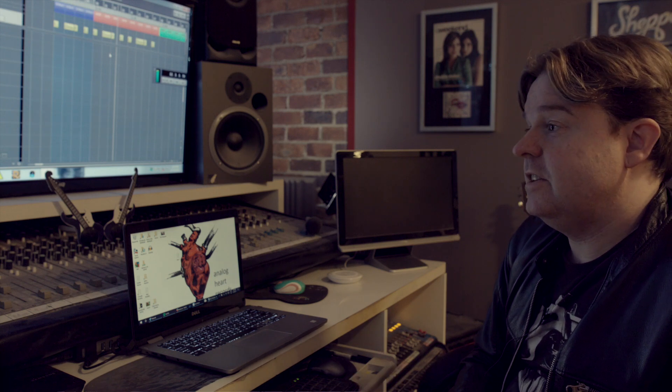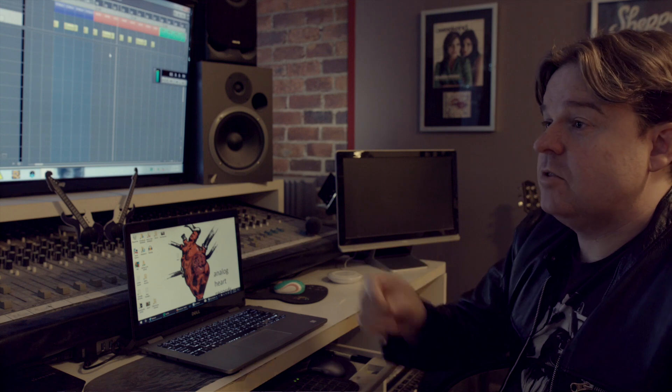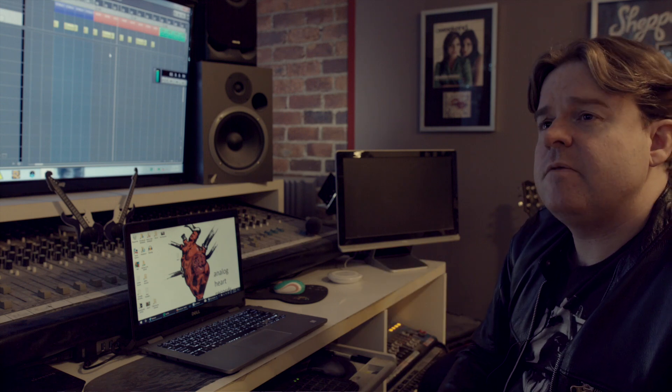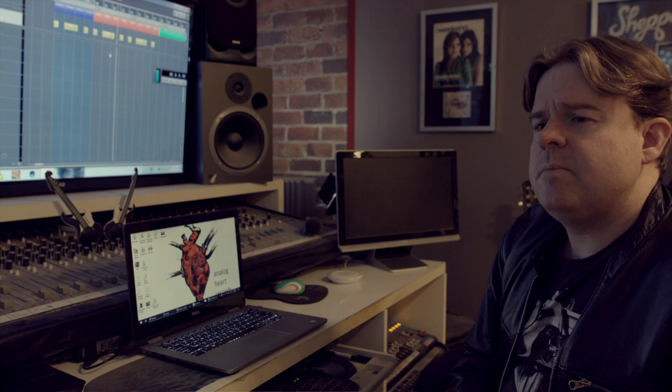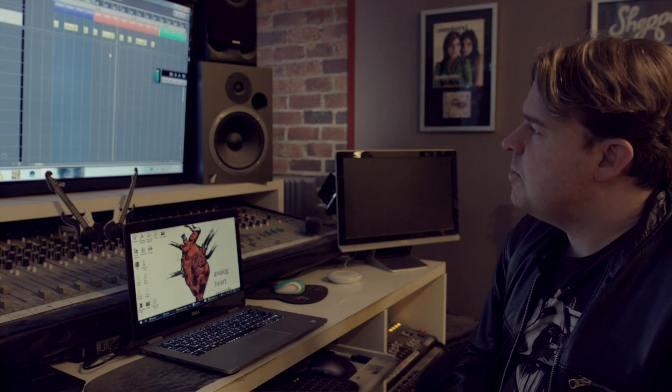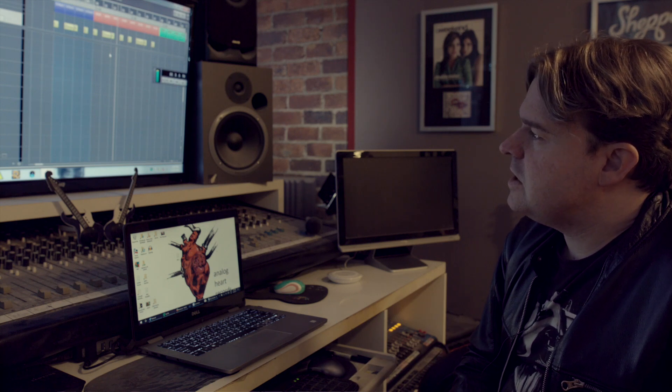If somebody has an idea to go put down a tambourine in the live room, I have basically a track called Tambourine, and I'll hit record and we're going. And I find when you're producing artists, they don't want to know about the technology.